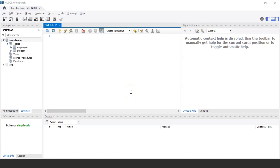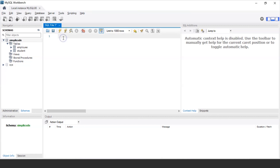MySQL Workbench has started and on the left side you can see the database SimplyCode, which has two tables: employee and student. We are going to work on the employee table now. First let me display the records of all the employee details present in the employee table. I'm going to use the SELECT statement: SELECT * FROM employee. Let me execute this statement.